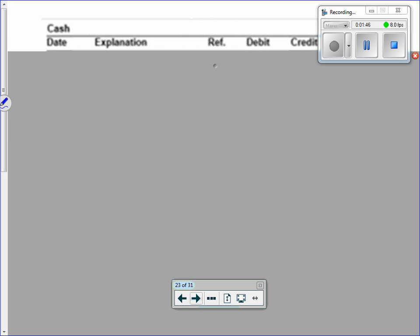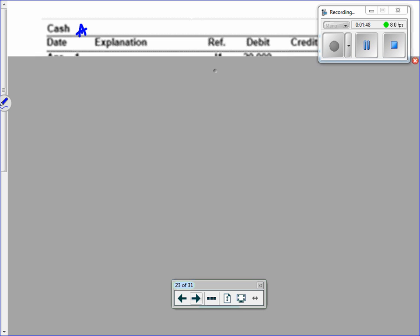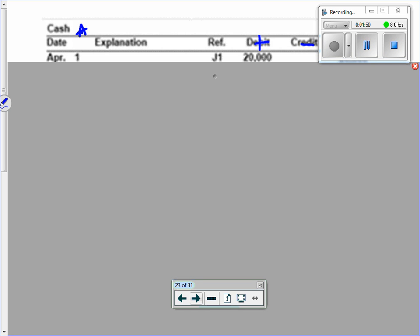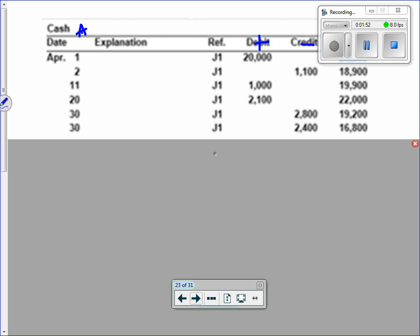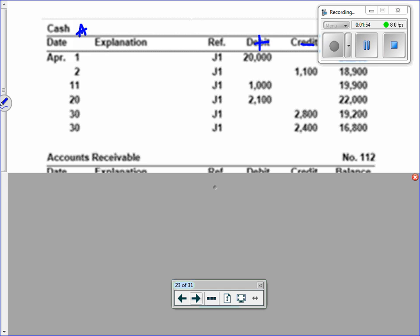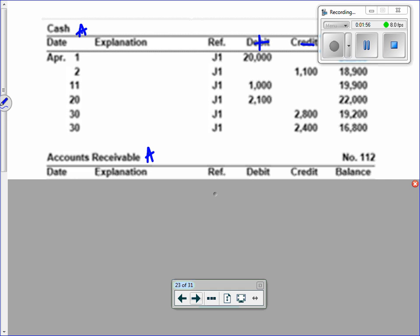Cash is an asset — it's got a debit plus and a credit minus. AR is an asset with a debit plus and a credit minus. The debit plus means that's the normal balance side. The opposite of the normal balance is a subtraction. So an asset increasing is a debit, an asset decreasing is a credit. The reverse is true for liabilities and equity. If you get this, then you get accounting.